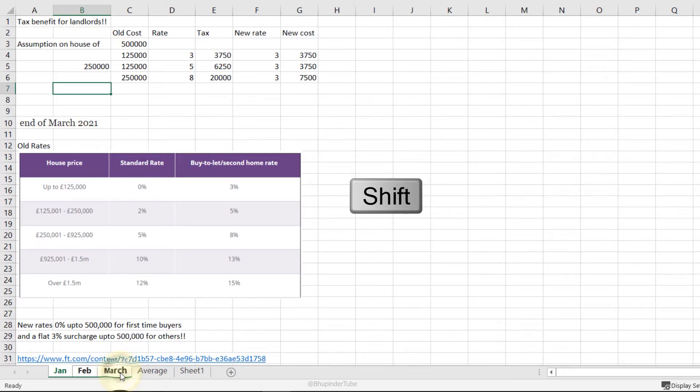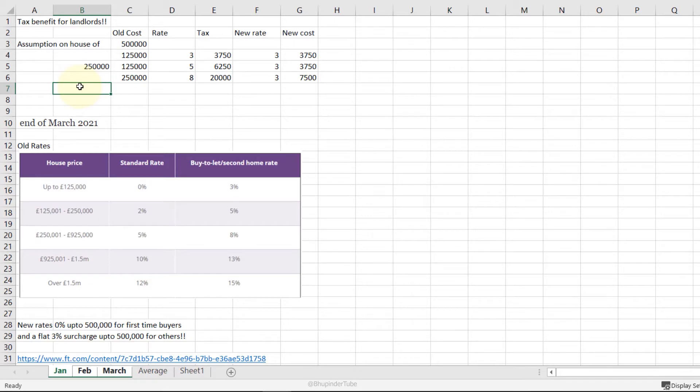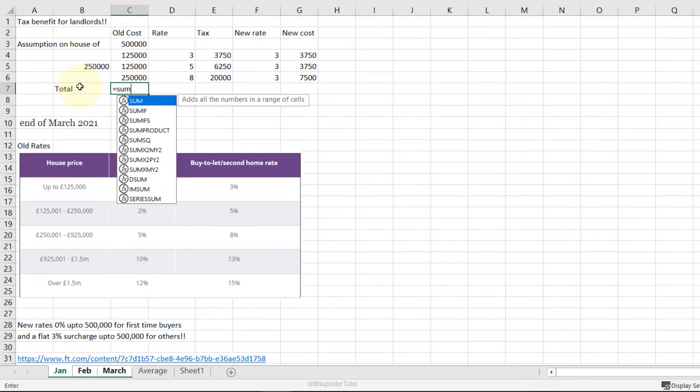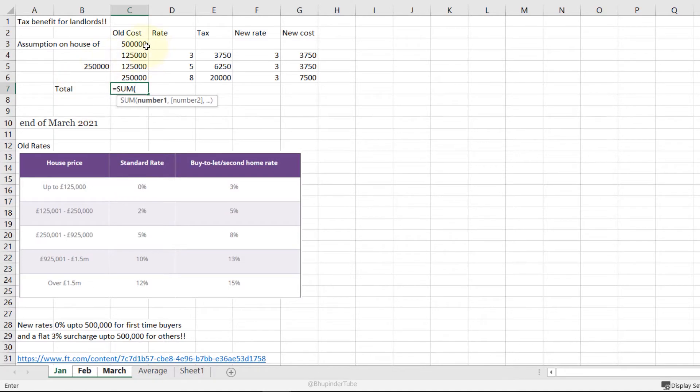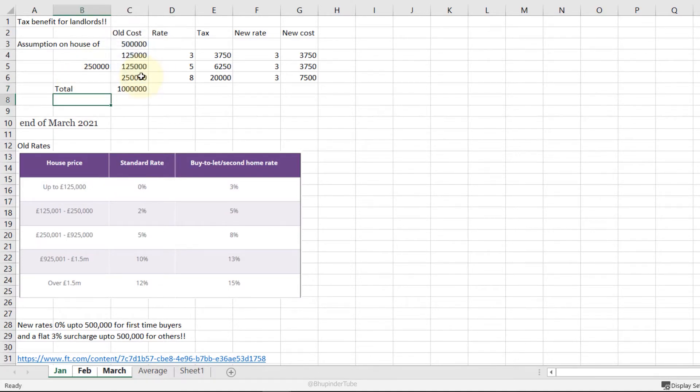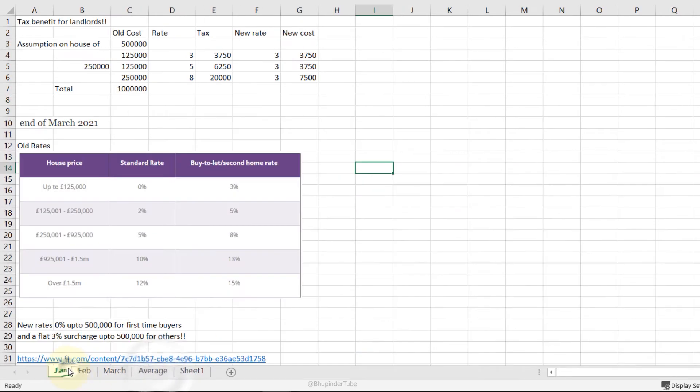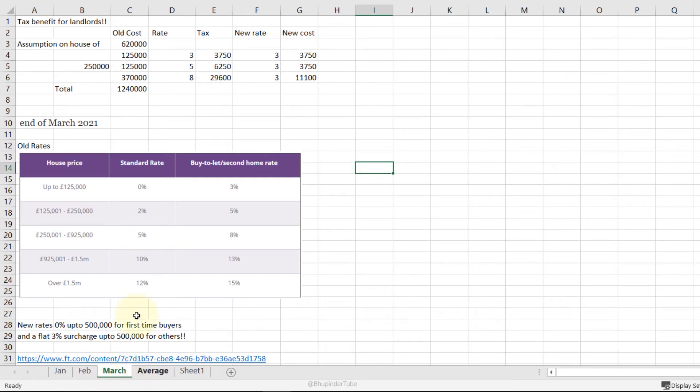Now we selected all three. Any changes you make on any cells will reflect across all three worksheets. So let's type 'Total', then equals SUM, and then select all these, then press Enter. We've got the sum, and if I select each month, they would also have the sum for that month.